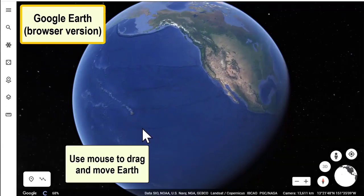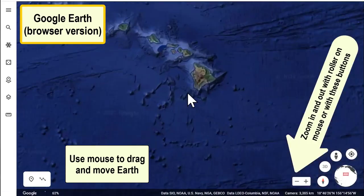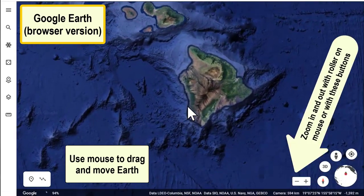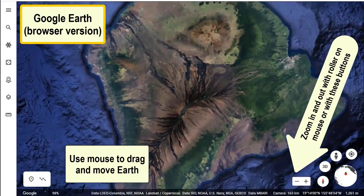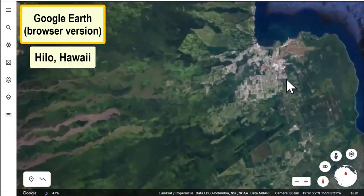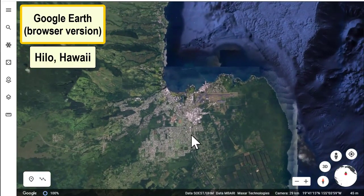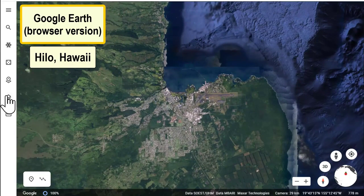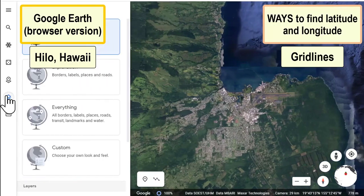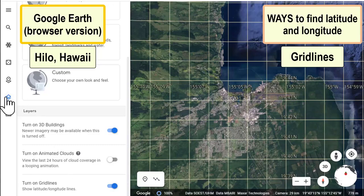This is the Google Earth browser version. You can zoom in and out with the roller on your mouse or with the plus and minus symbols in the lower right. From the left toolbar, there is a toggle for grid lines — turn those on to see exactly latitude and longitude.